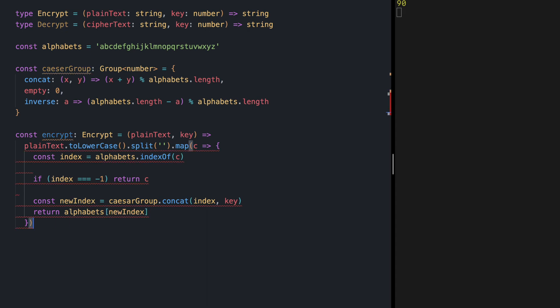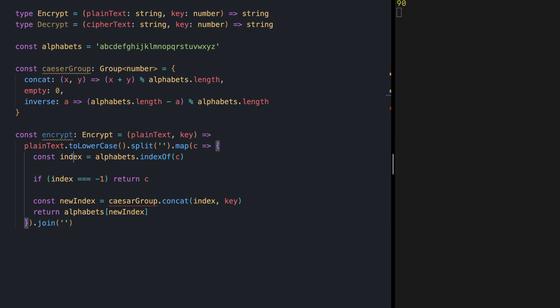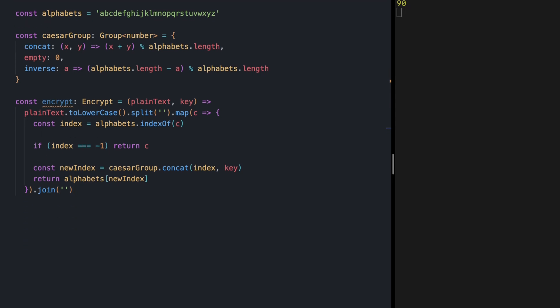At the end we again need to join our array of characters to create this string and by the way I have a typo in my caesar group. Let me make a little bit more space.